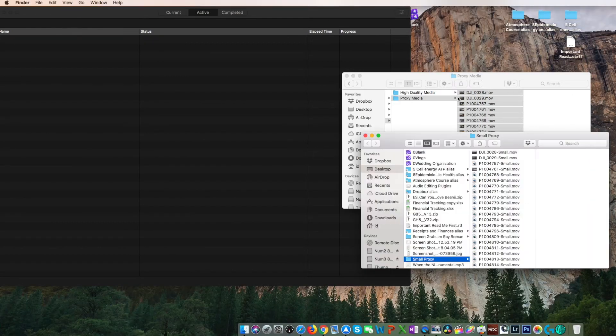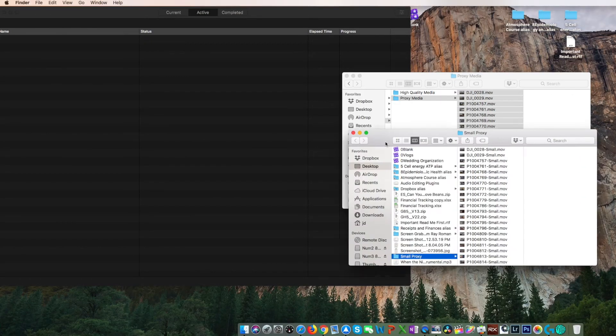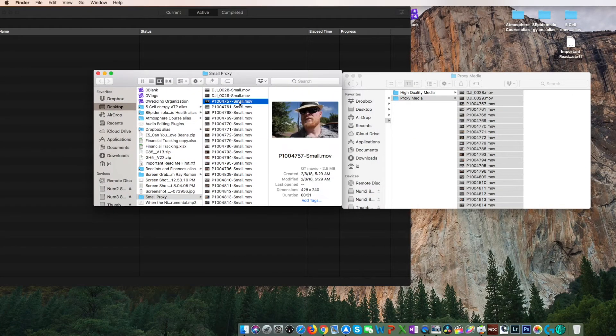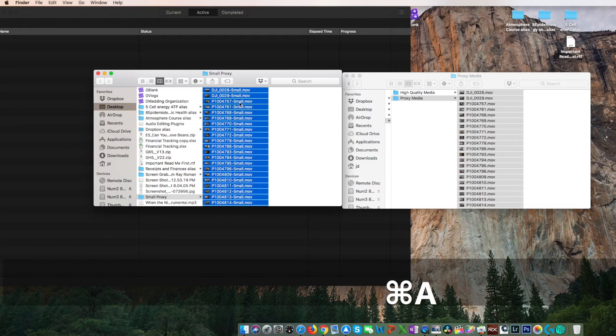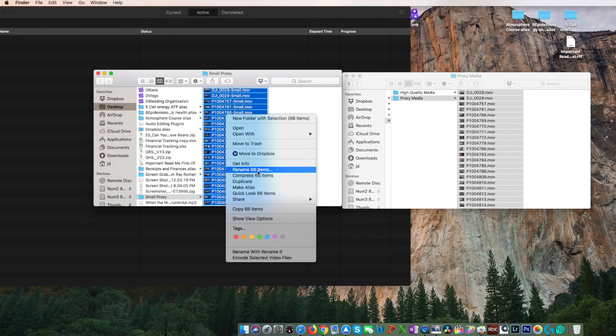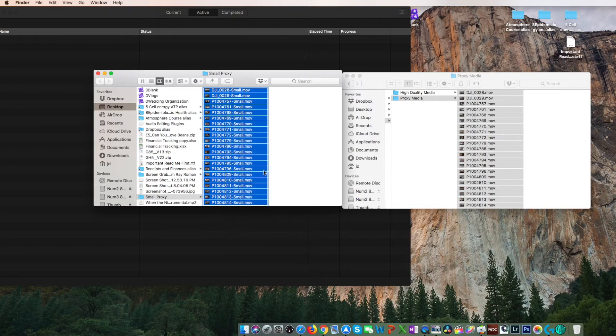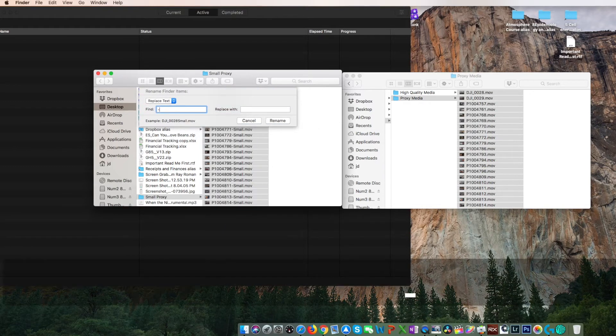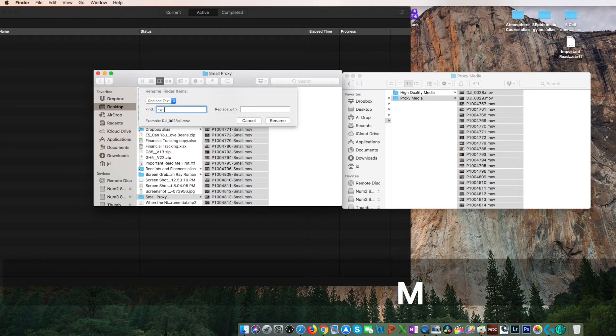Now that it's all complete right there on your desktop, you can see that all the files have been named with the suffix of dash small. If we select all then right click and choose rename the 66 items, we get that ability. Make sure replace text is chosen in the drop down and type in dash small to remove it. You can see the example change at the bottom left hand corner.